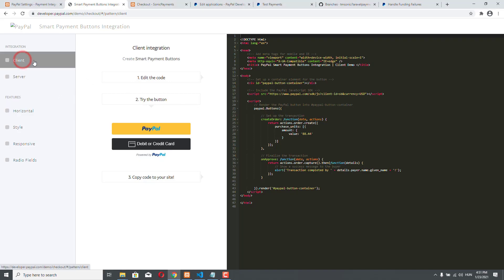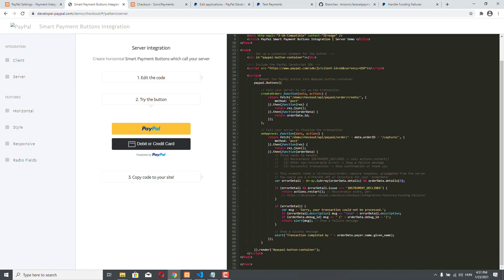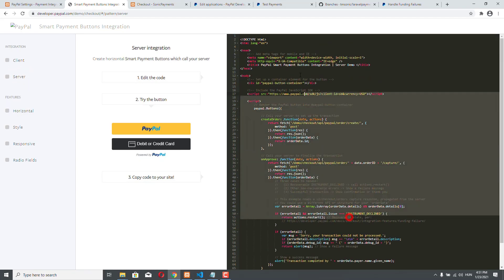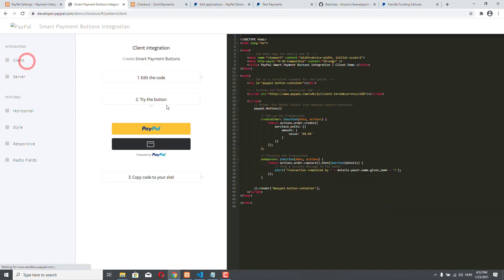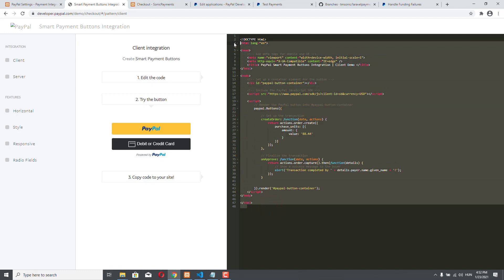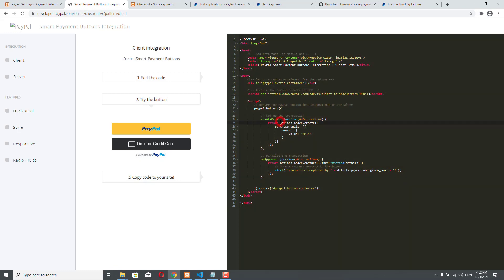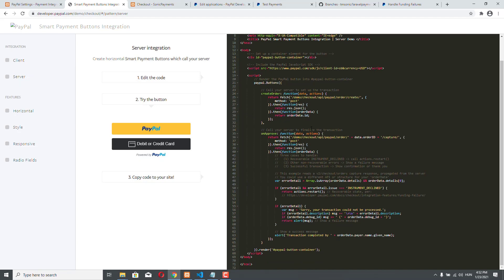The client integration, what you see here, and the server integration, what is here on the right side of the screen. First we are going to integrate the client version and then we will integrate the server version because although it is a more complicated integration, it is a more secure integration. But of course I will talk about this more in the upcoming videos.